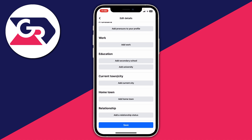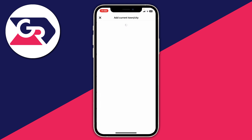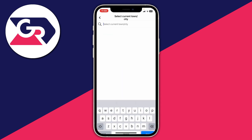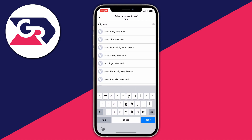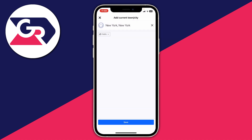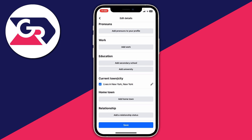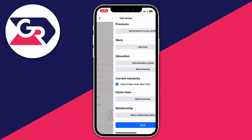For example, if you've moved from the United Kingdom to the US and want to change your region, click on 'add current city'. Type in New York, or wherever you've moved, then press save. That's how you change your region on Facebook using two different ways.